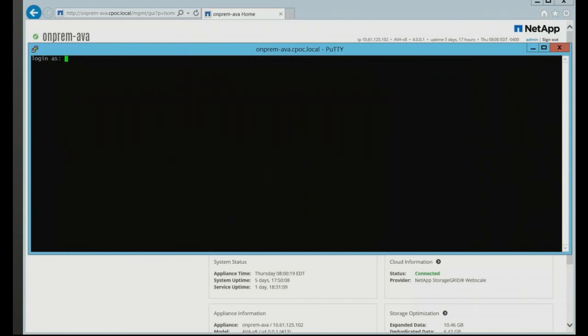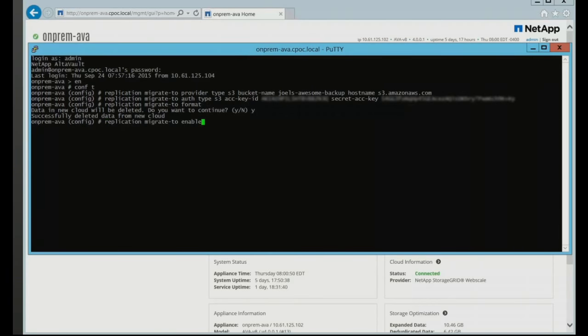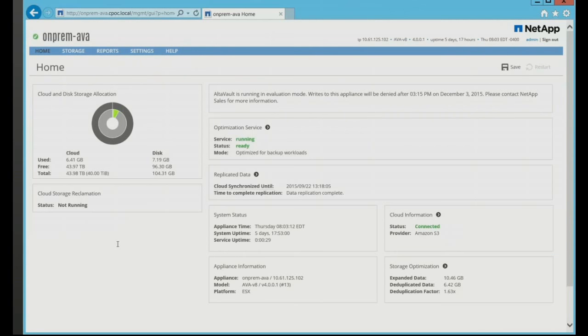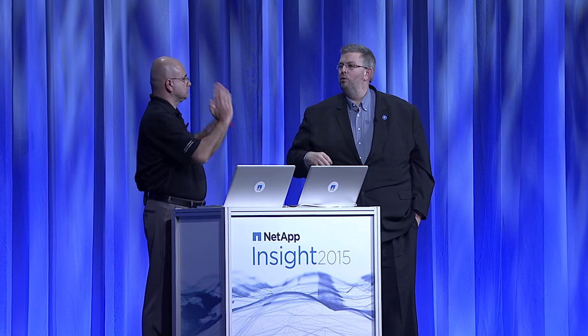With three commands you can move from your local provider NetApp StorageGRID to Amazon S3. You tell it what provider you want to migrate to, how to authenticate, and go — it's moving all your data from one cloud to the other. Going back to the GUI — you can see the provider is now Amazon S3. The bucket name is still the same: Joel's Awesome Backup. With just a couple of commands, you moved Joel's Awesome Backup from a StorageGRID instance over to Amazon S3, with all past backups and all future backups, no change to your backup tool.